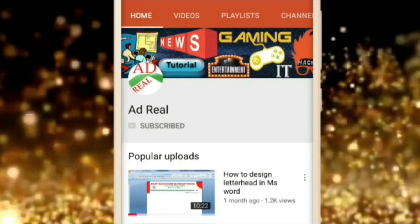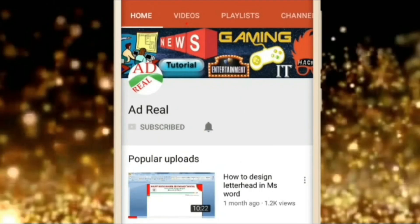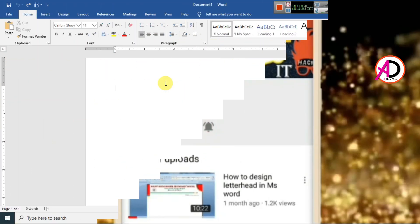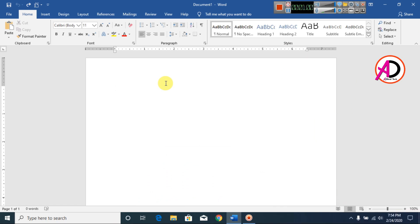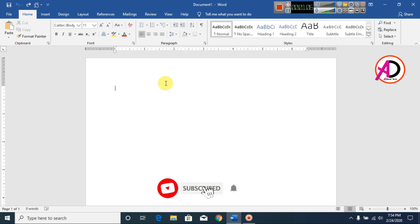Please subscribe and press the bell icon for more content. Hello everyone, welcome to my channel. In this video today we are going to learn how to make an application form design in Microsoft Office Word.